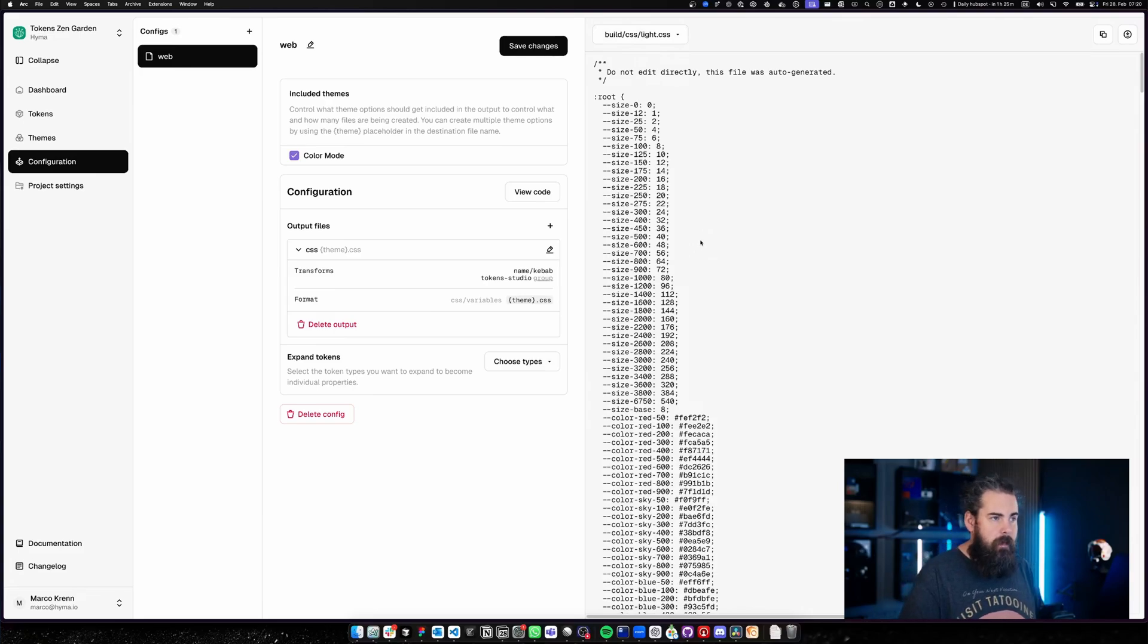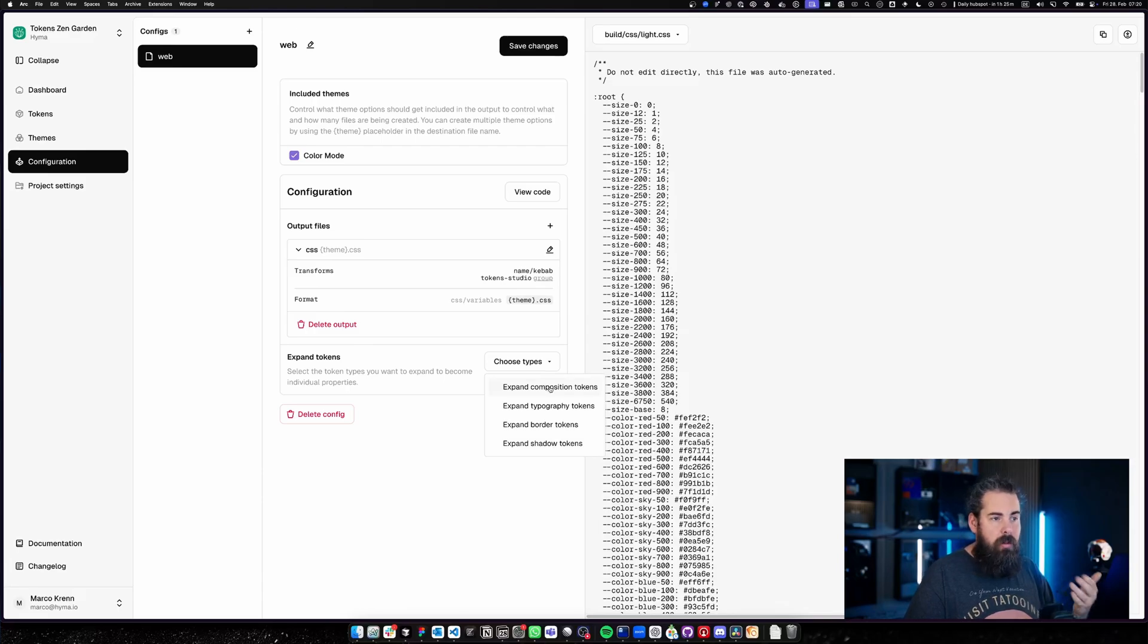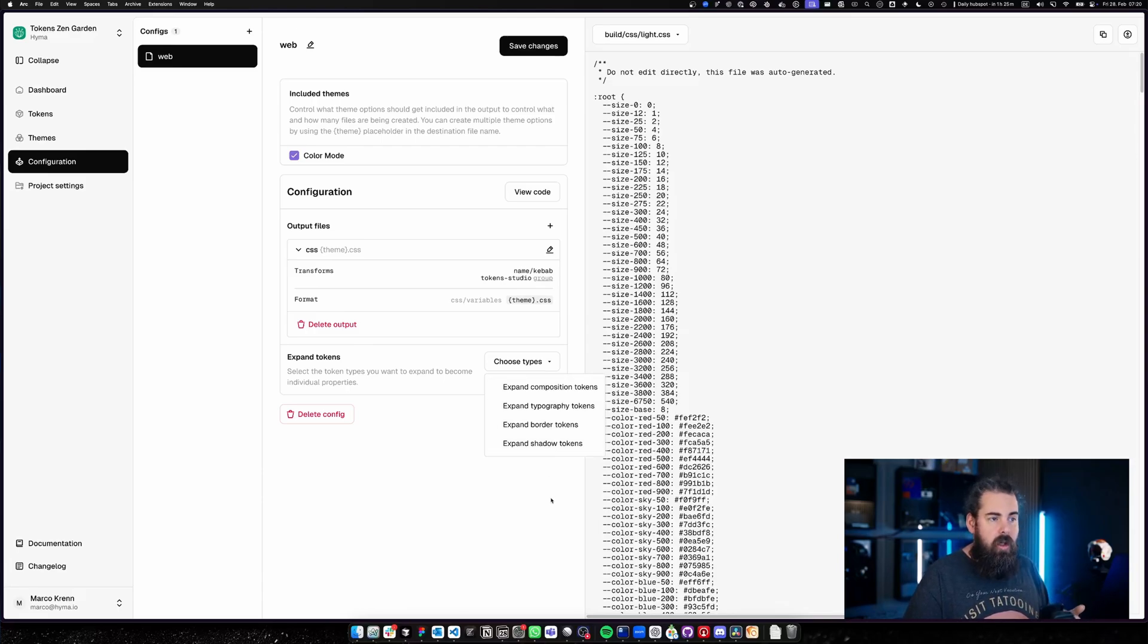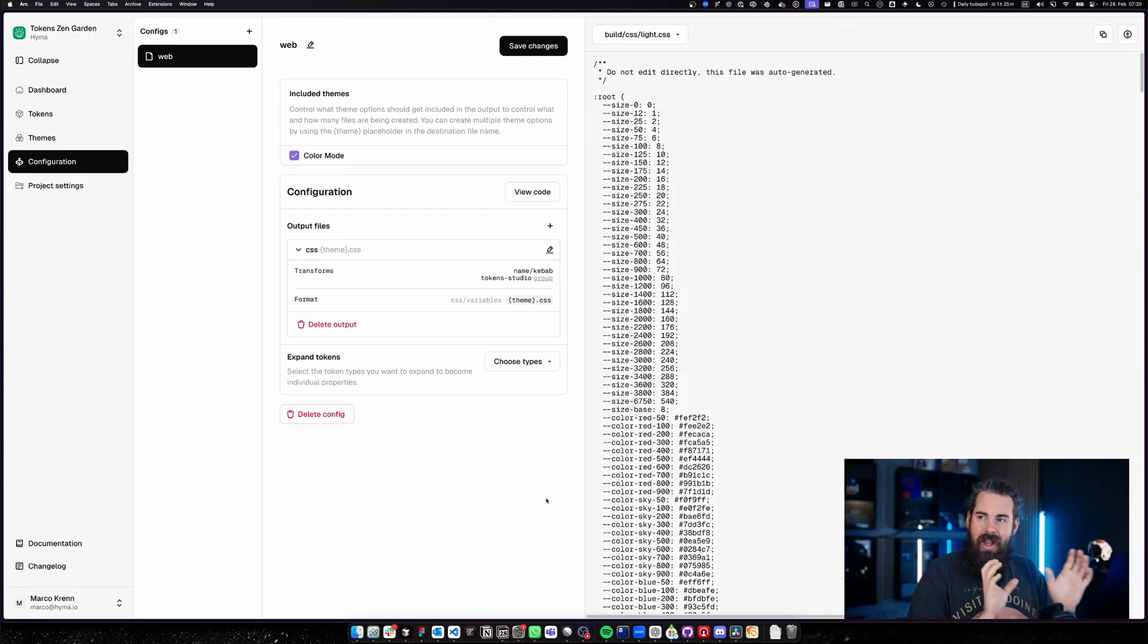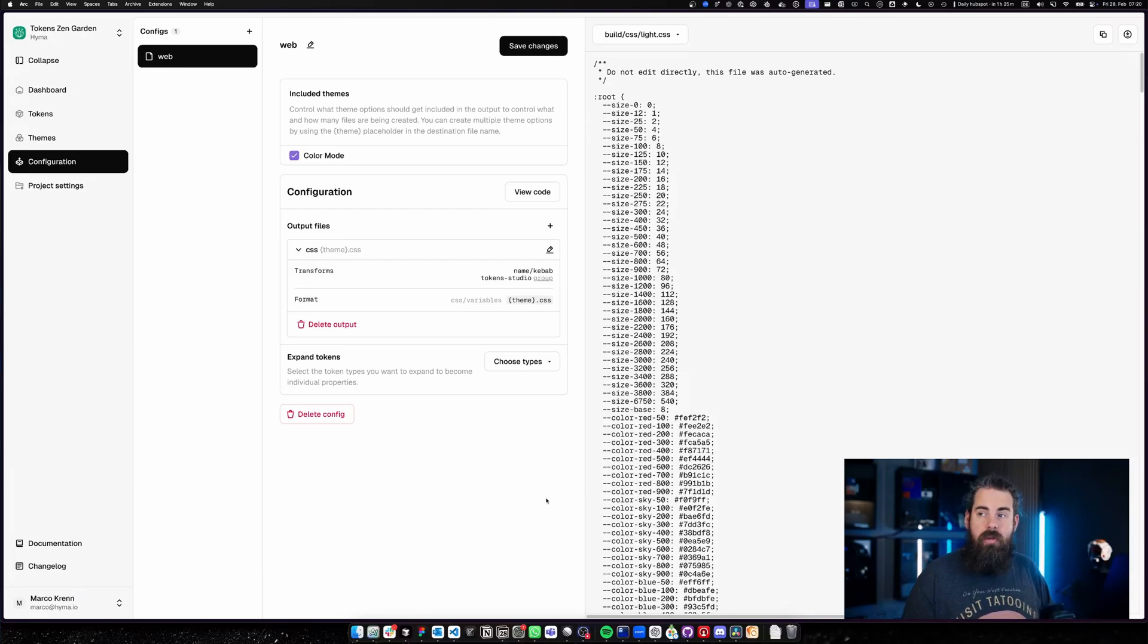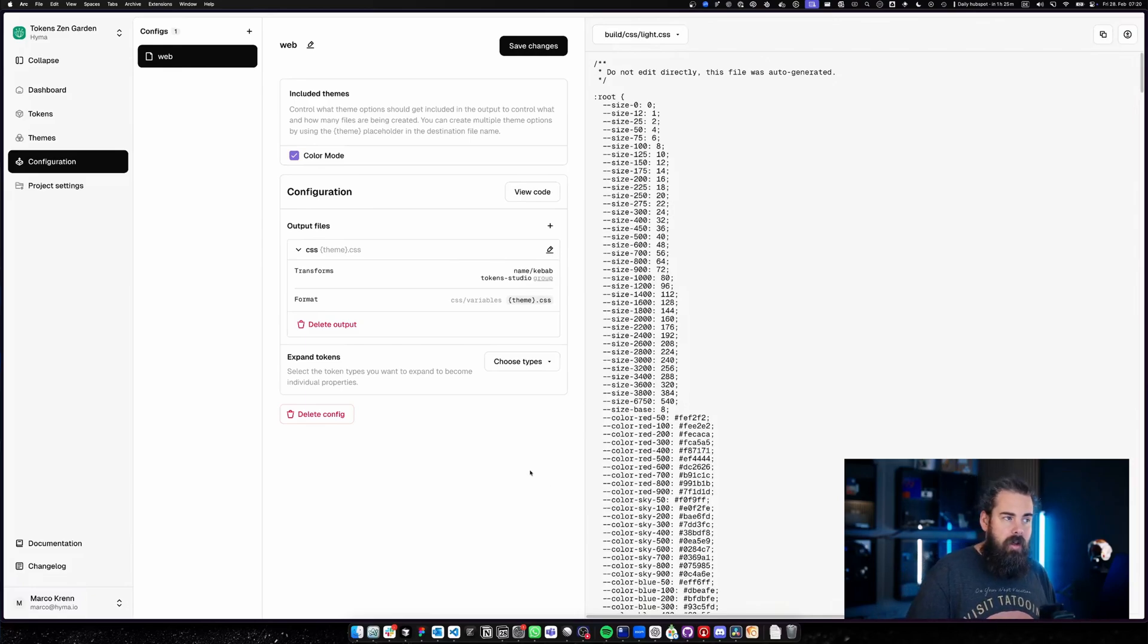Underneath, I can actually choose which of the following composition tokens need to be expanded. So I can expand all composition tokens—typography, border, shadow. That is important if your platform actually needs these expanded formats because it can't handle a shorthand form of typography, for example, which we can handle in web but for other platforms we can't.